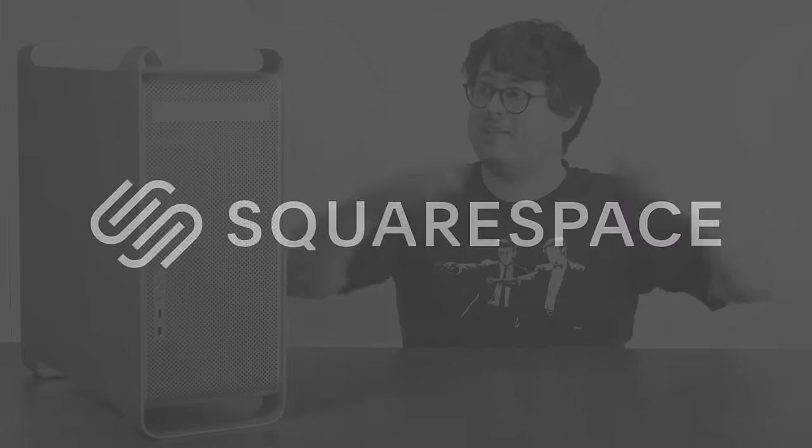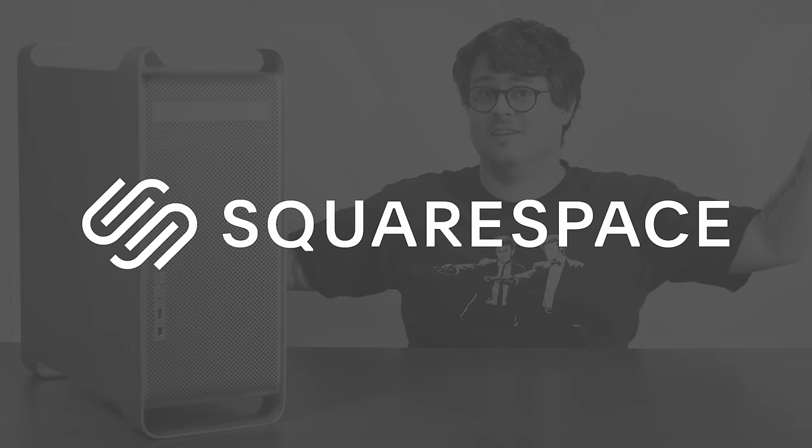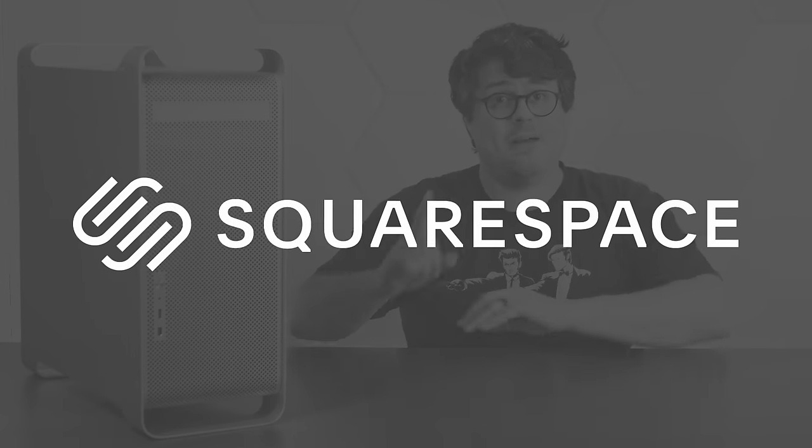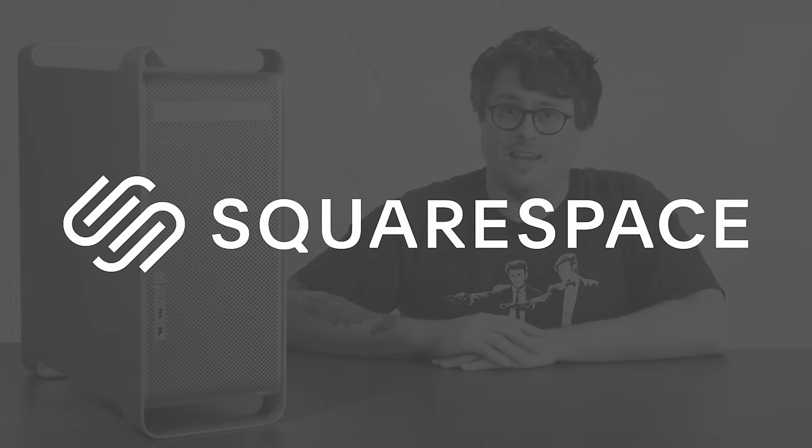Today's Macintosh shenanigans are brought to you by Squarespace. But more on that in a bit.